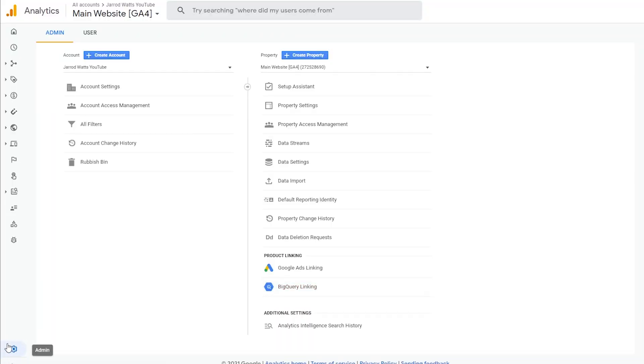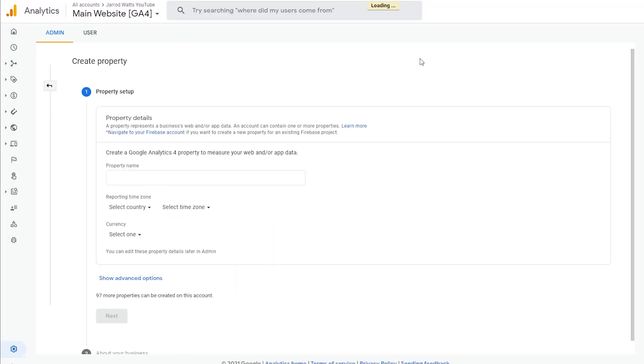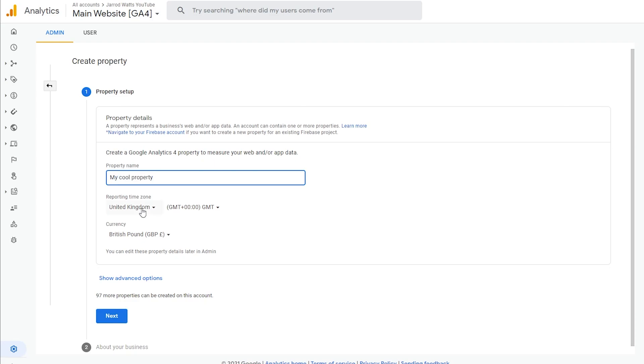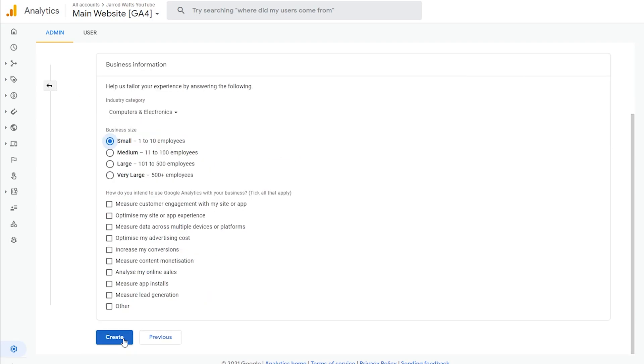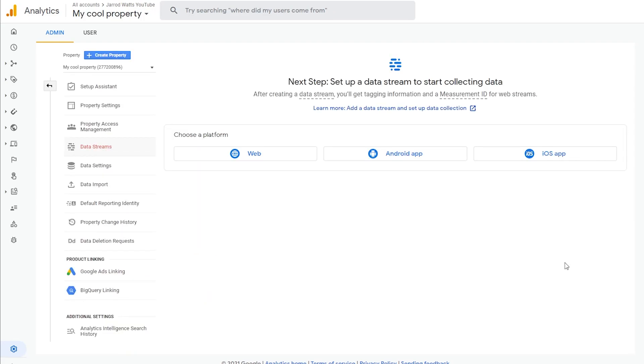To do that we'll click on the admin icon down here. We'll go create property. We'll give the property a name and set it up with your personal preferences of choice. Then we'll just hit create.